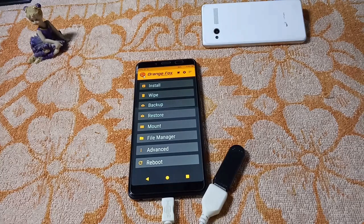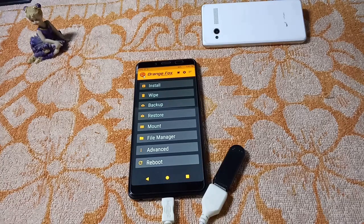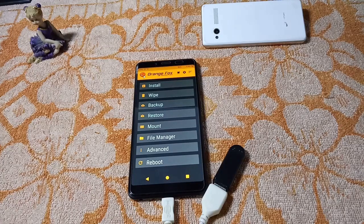F2FS is a file system that is really 2x faster than the traditional ext4 file system that we use in our smartphones. First, you will need three things.